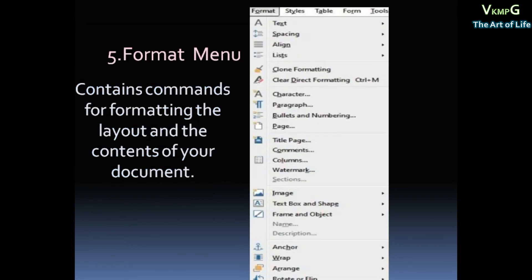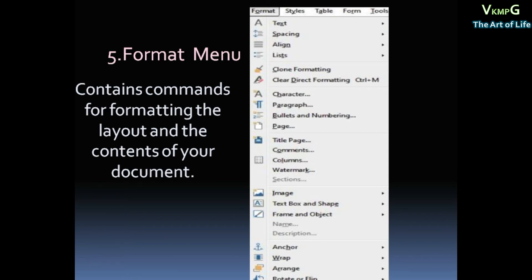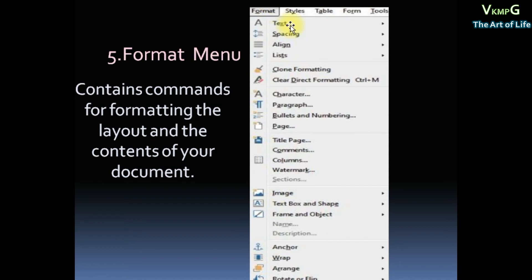Then Format menu. Format menu, we call it a document attractive menu. Format menu contains commands for formatting the layout and contents of your document. Header, Layout, that's the layout of the document. Format menu.